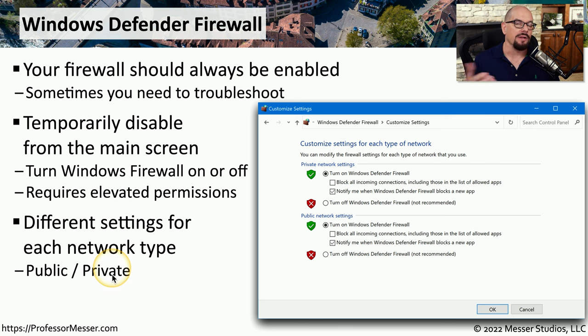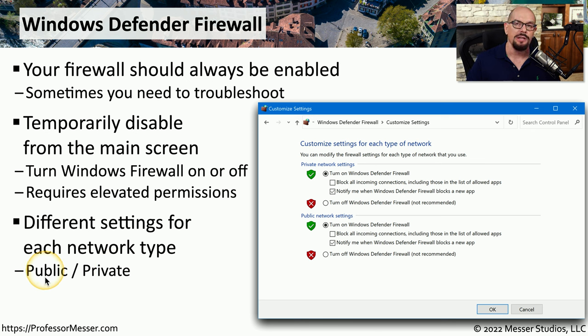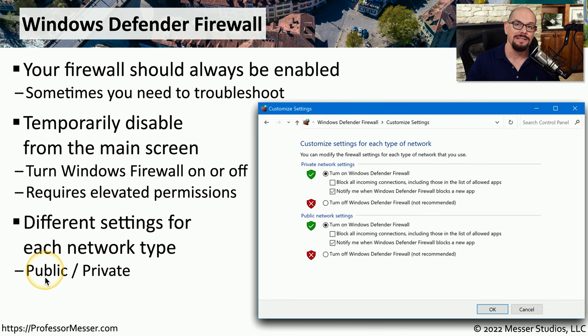But if you're in a coffee shop on a public Wi-Fi network, Windows recognizes that there are other security concerns here, and it changes your security posture to be associated with the public settings. This might change Windows to prevent anyone who's on your local network from gaining access to any of the resources on your system.